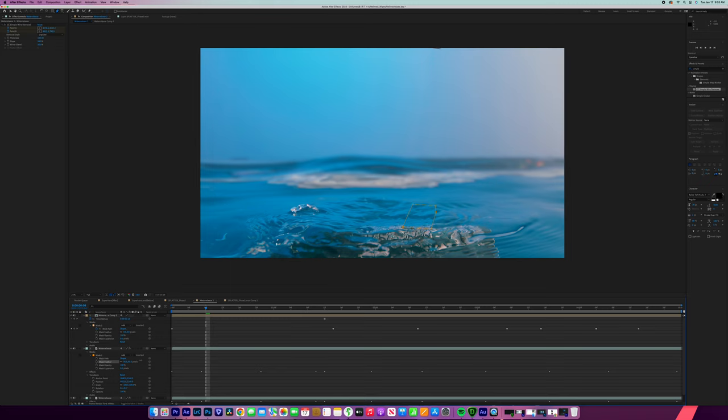So the way to fix that and blend it together is go to the mask and then feather that mask until it looks more even and it's still covering up our spot. But now what we need to do is track that as well by hitting the stopwatch and then following that path all the way up.